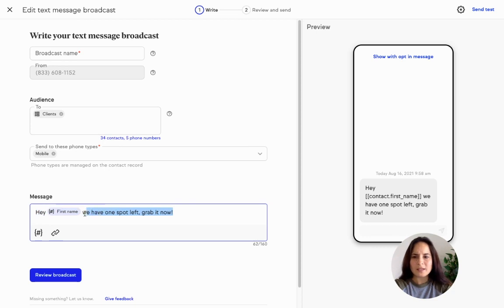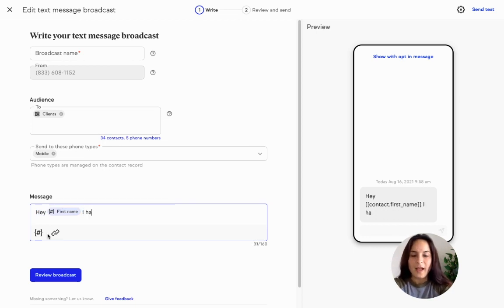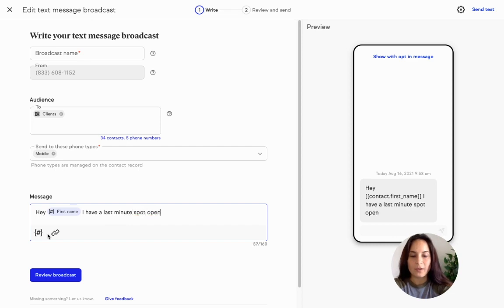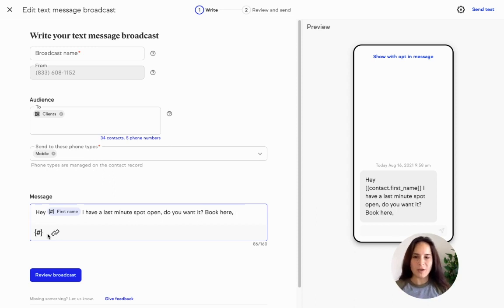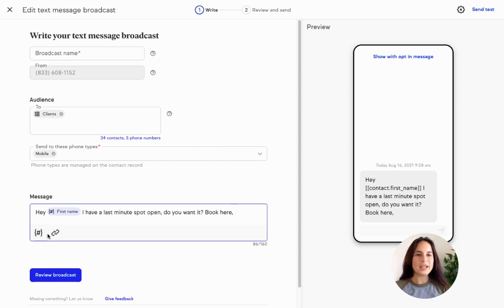You know that these are regular paying clients who love to book appointments with you. You can put in a message like 'Hey Jade, I have a last-minute spot open. Do you want it? Book here' — or you can put in a phone number, whatever works for you. That way they get that urgency: 'I have a limited available spot and you can get it now.' Great use case for text message broadcasts.